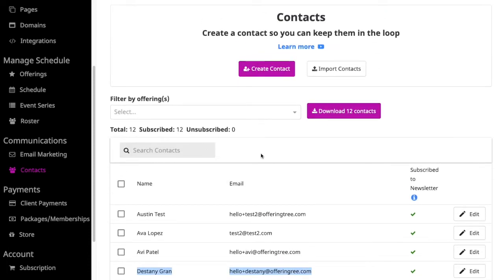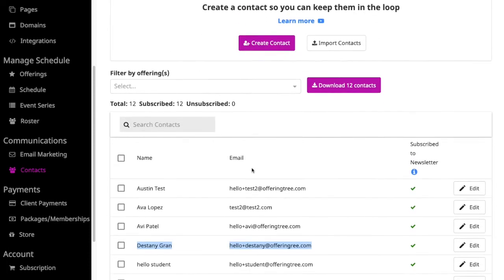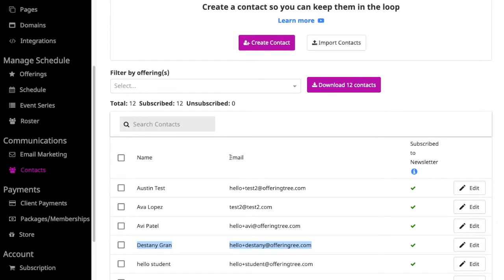Now that I have contacts imported in my OfferingTree site, there's a couple different things I can do. If I want to search for contacts—clients or students that have taken a class with me, or they've signed up for my newsletter, or they've sent me a message from my website—all I have to do is start searching my contacts.